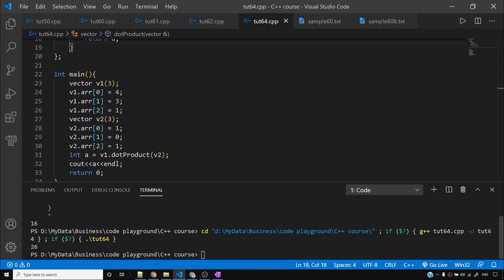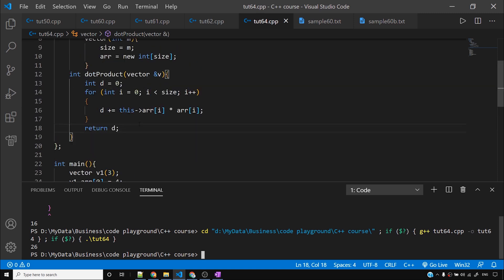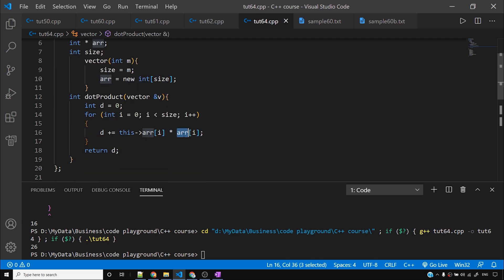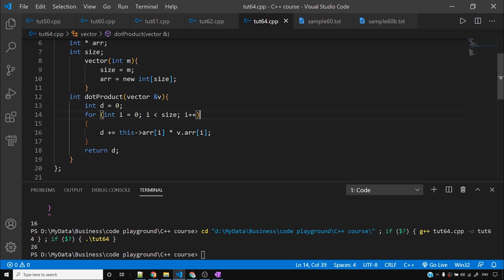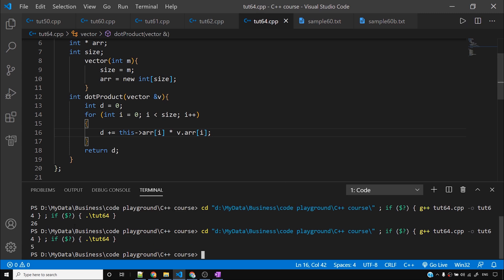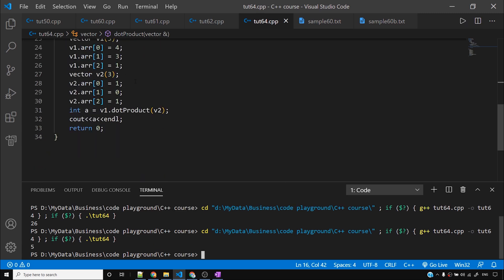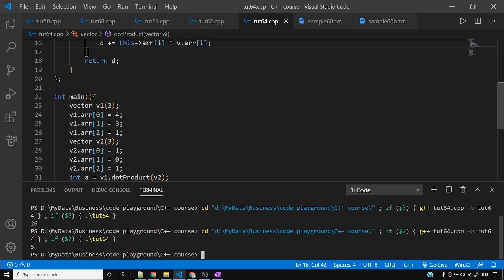But the program is giving me 26 instead of 5. The error is that v.arr has the wrong index being used in the multiplication. After fixing the error: 4 plus 1 is 5. The dot product is now 5.